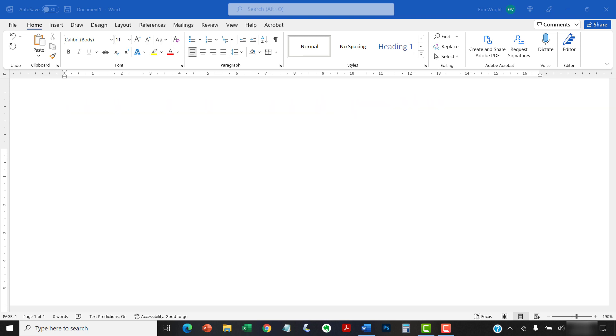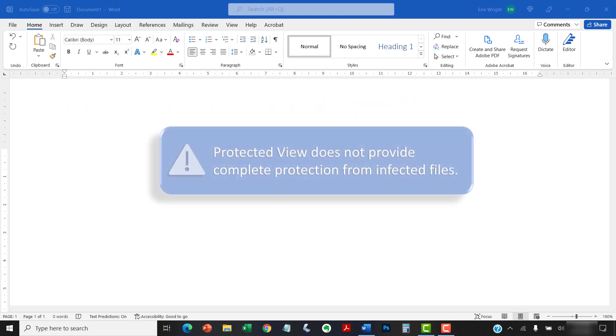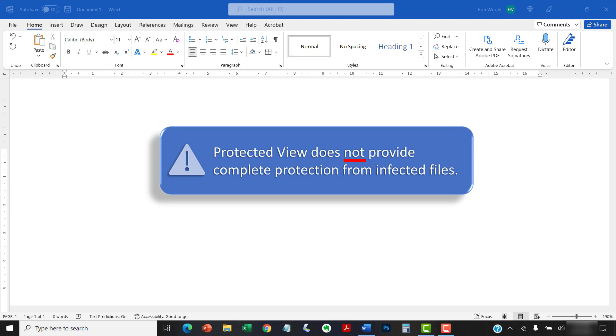Before we move on, it is important to note that Protected View does not provide complete protection from infected files. Anytime you open a file from an unknown source, you are risking corruption or infection. So, of course, proceed with caution and at your own risk.